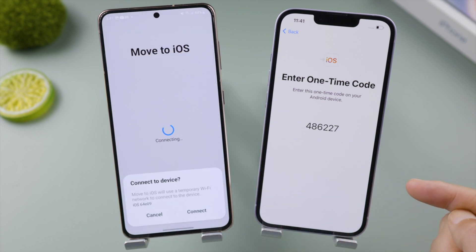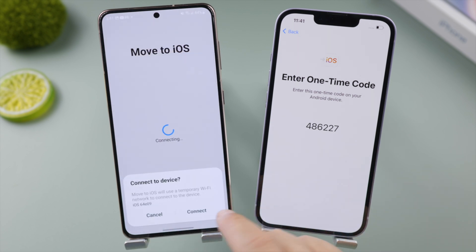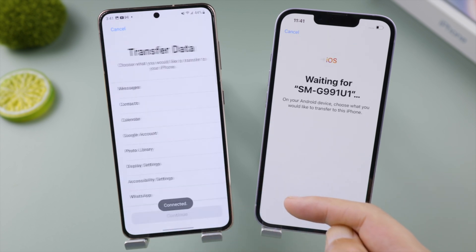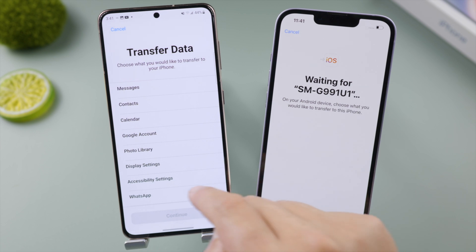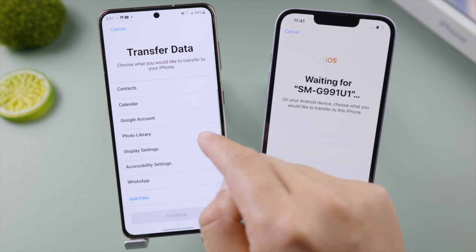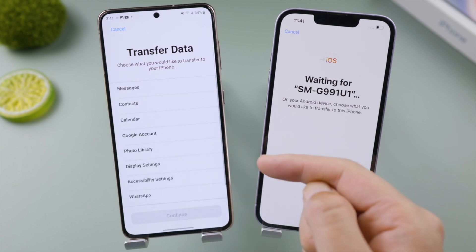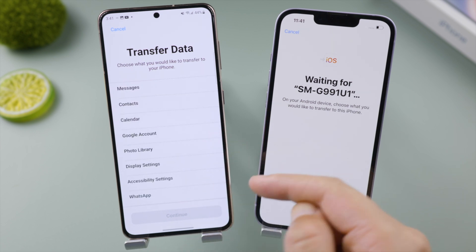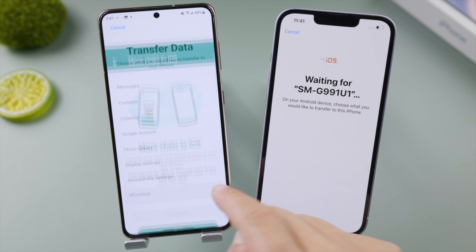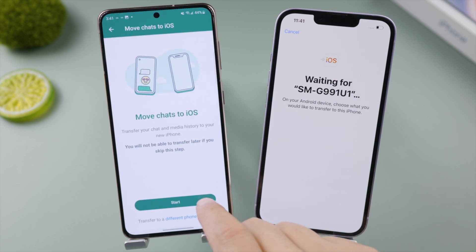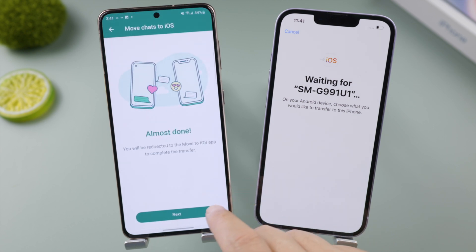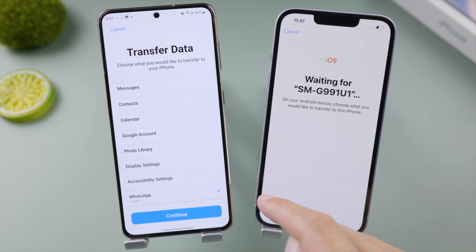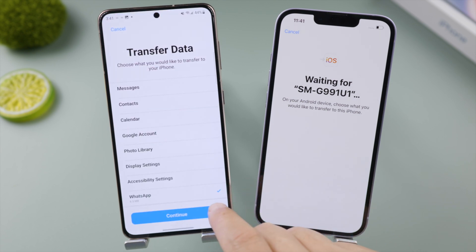Then we get a list of data we can bring to the iPhone. You might notice that apps are not listed there — don't worry, they'll be transferred by default. I'm just selecting WhatsApp, that's all I need for now, and then tap Continue to proceed.